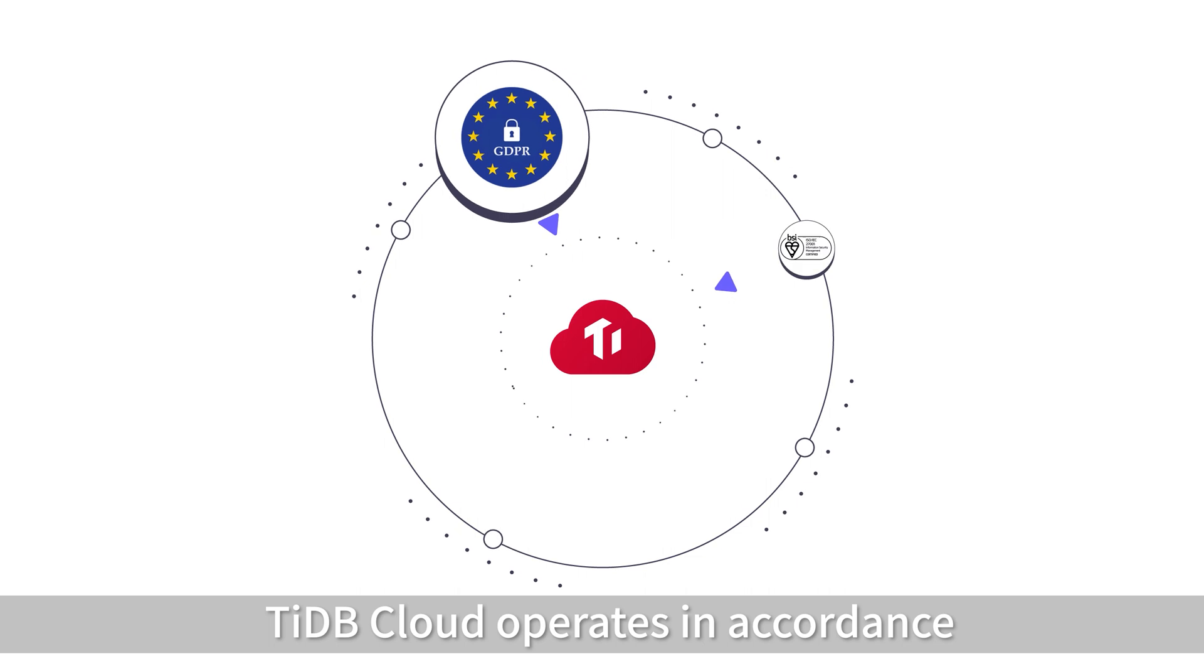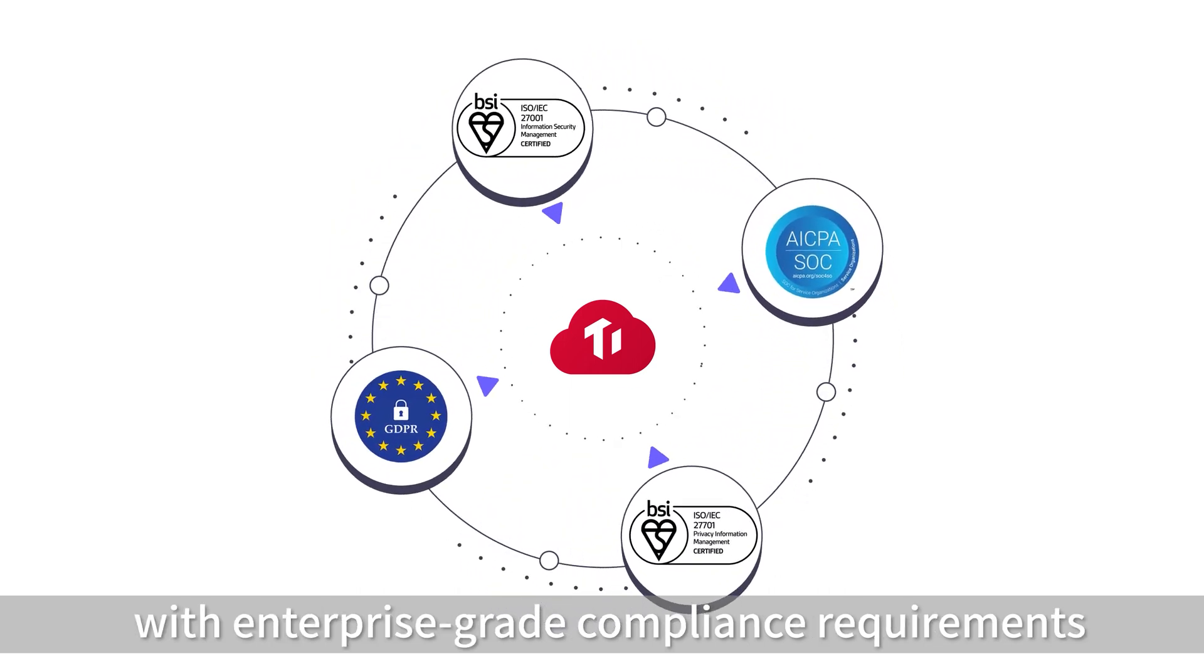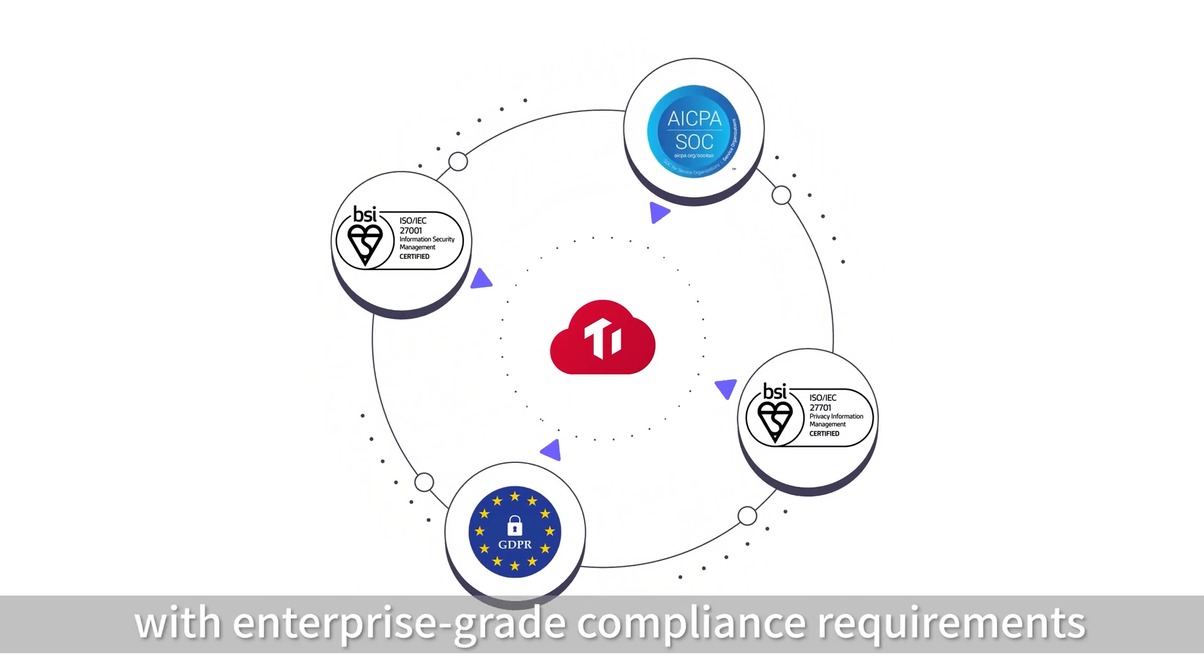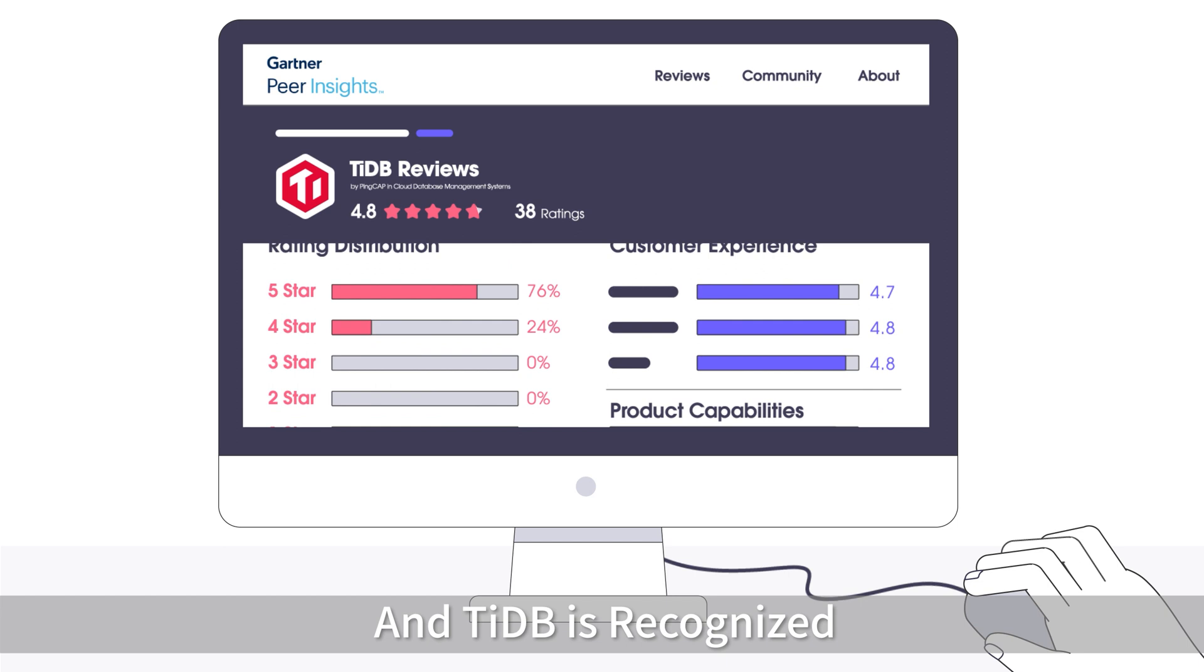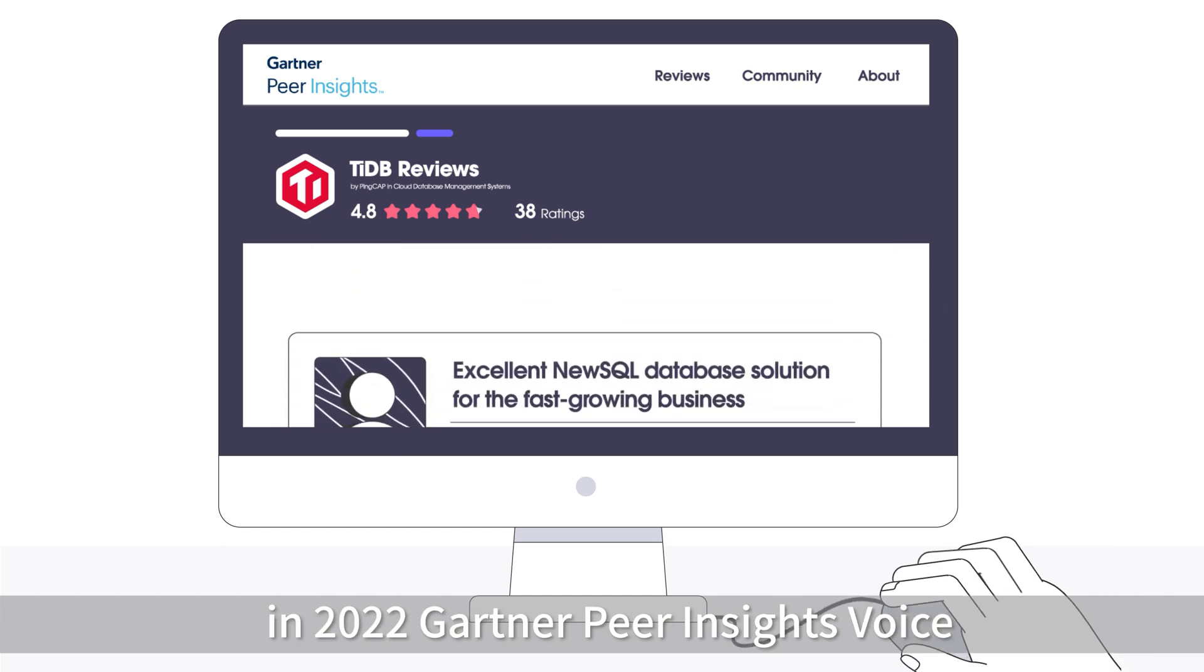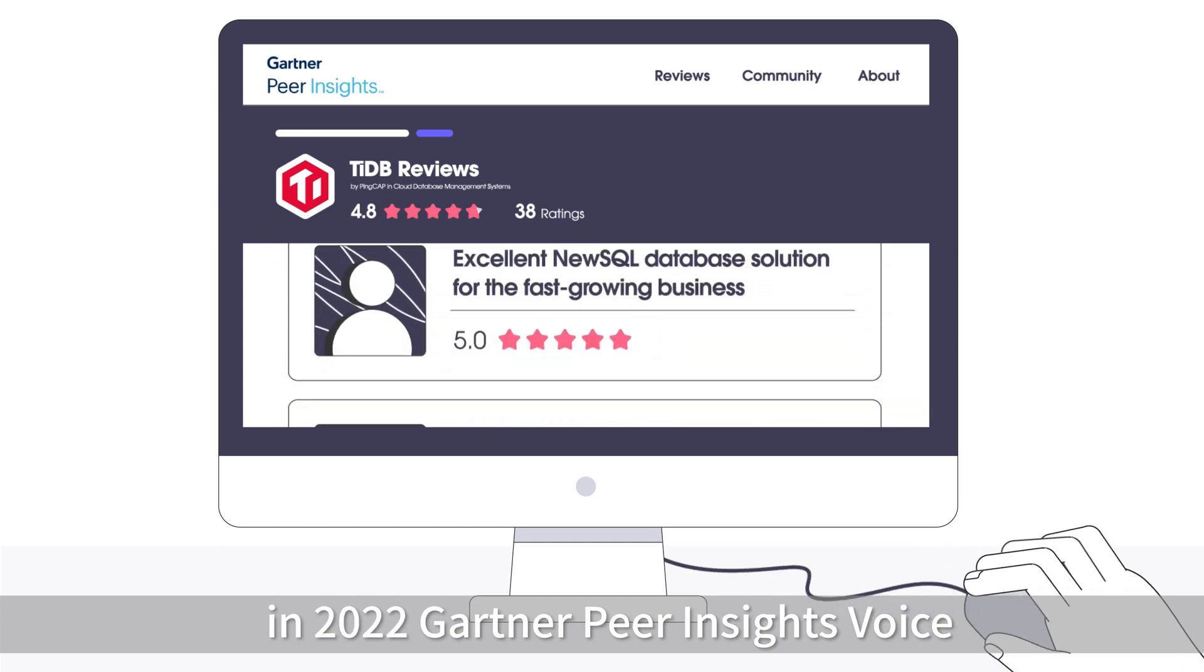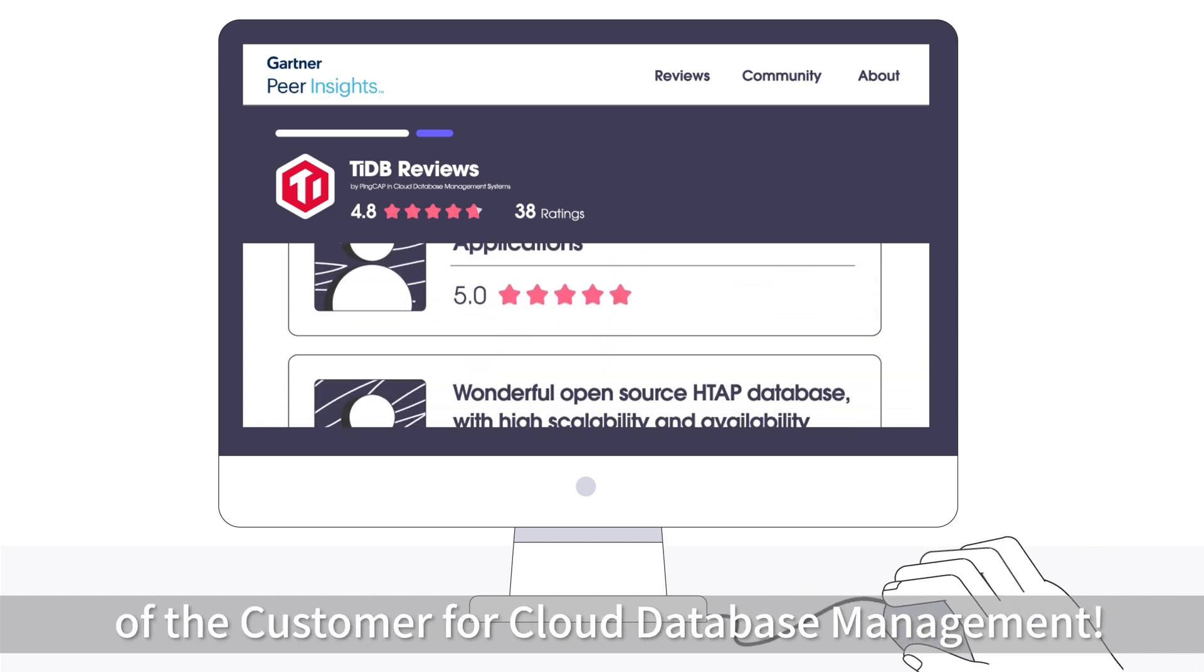TyDB Cloud operates in accordance with enterprise-grade compliance requirements, and TyDB is recognized in 2022 Gartner Peer Insights Voice of the Customer for cloud database management.